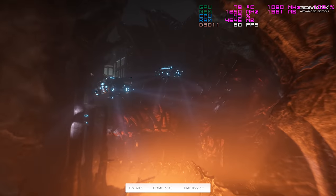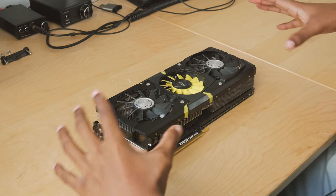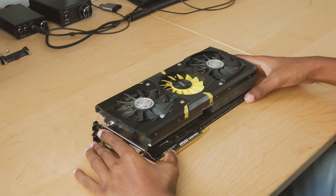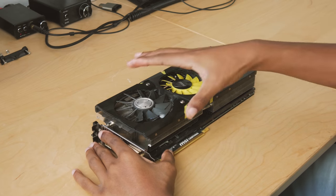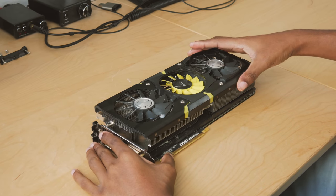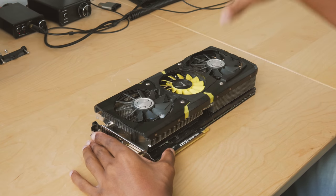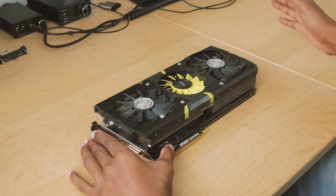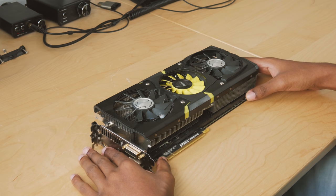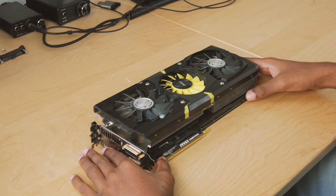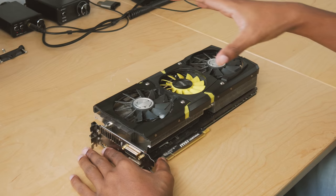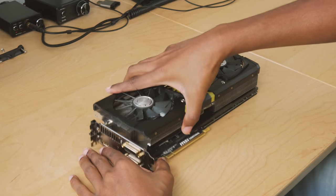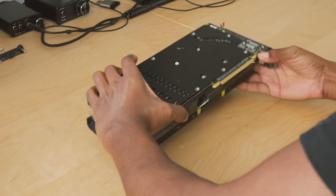I've never actually done this before, this is my first time really taking this thing apart. I've removed the top fan shroud before, but I've never separated the cooler from the GPU or PCB. We'll see how this goes, I'm thinking it should be fairly straightforward though. First thing we'll want to do is take off the backplate.